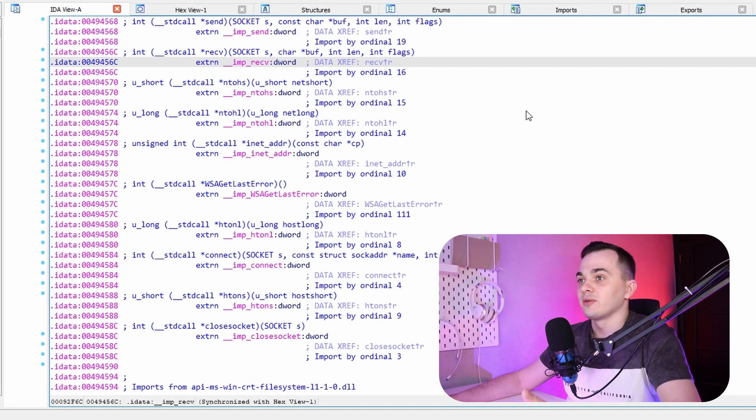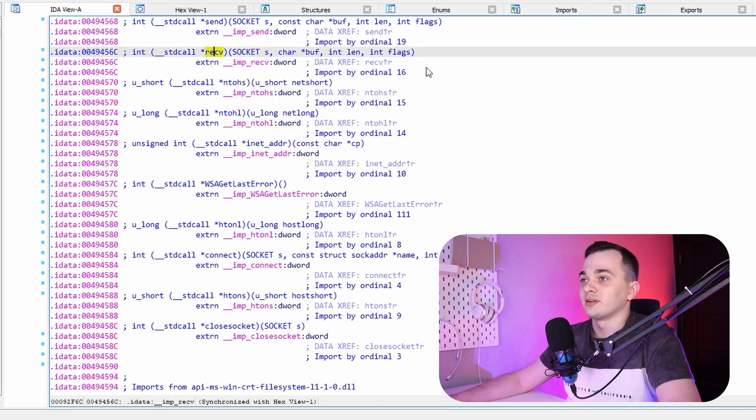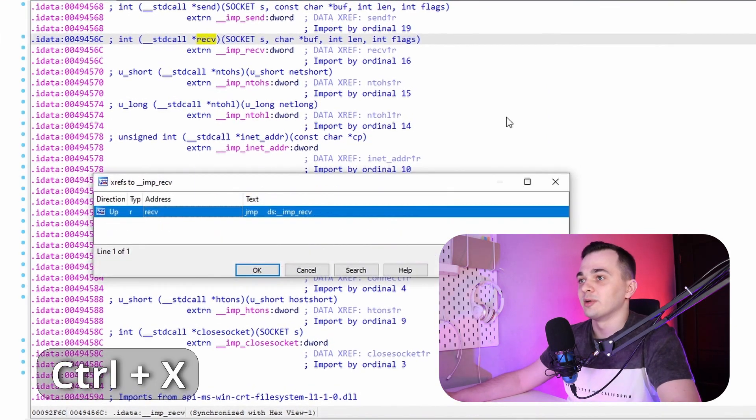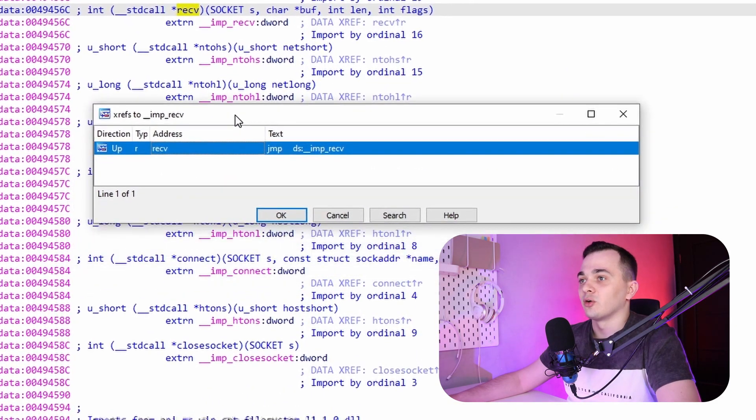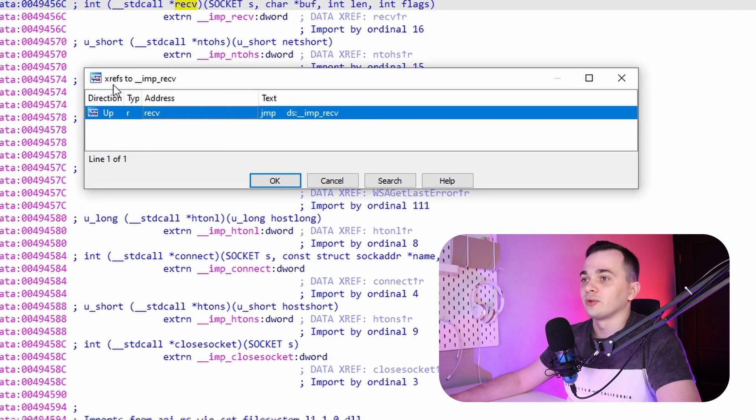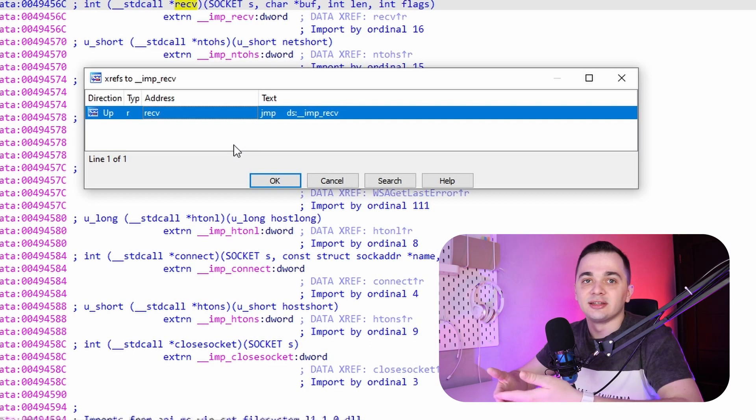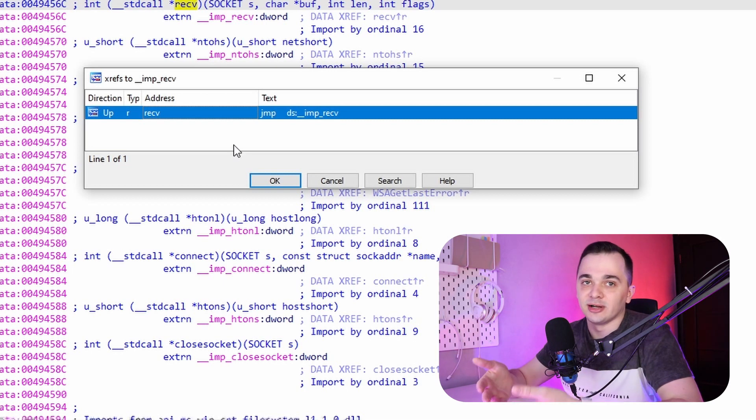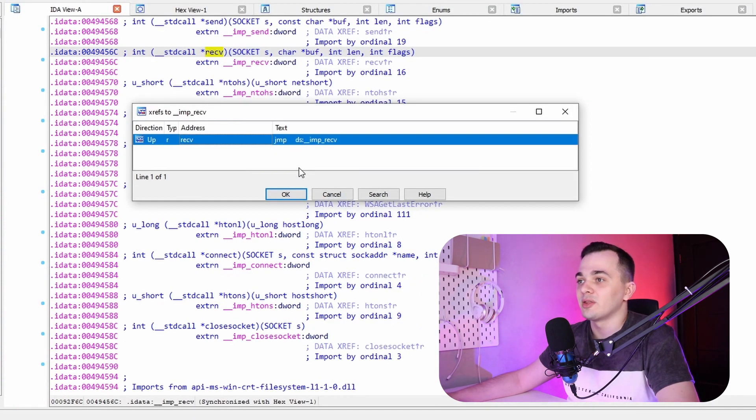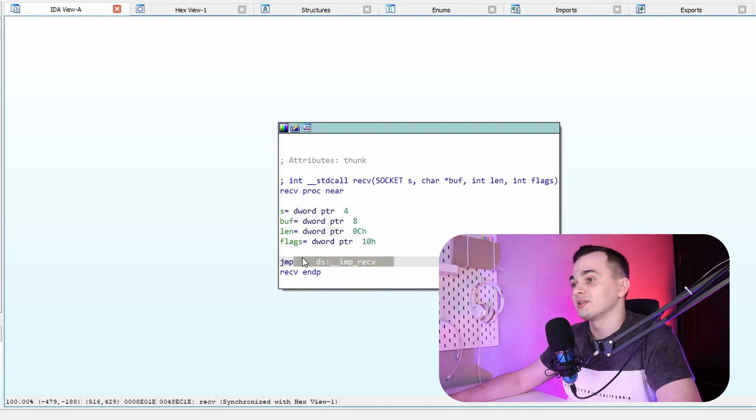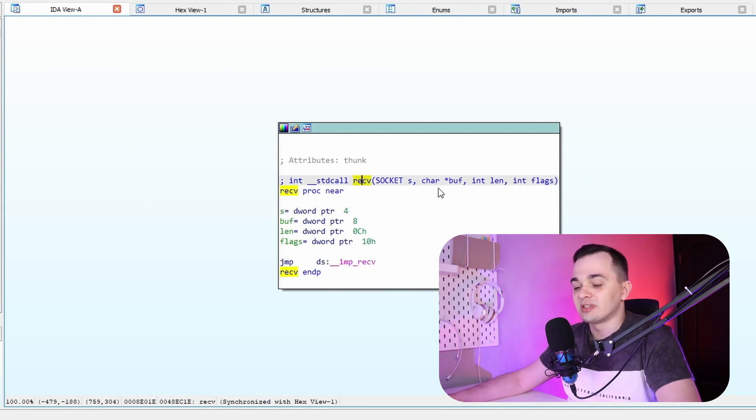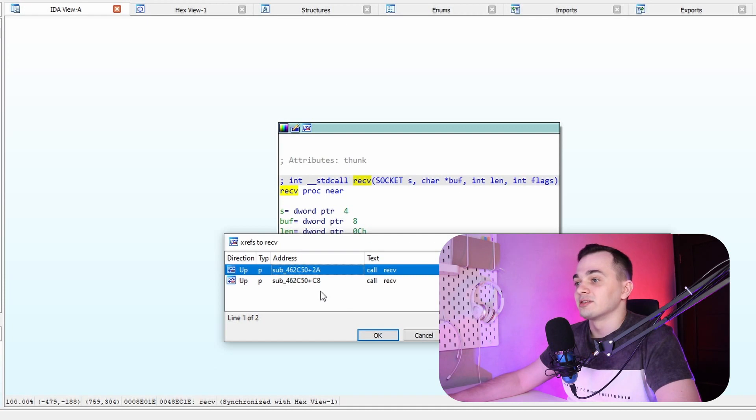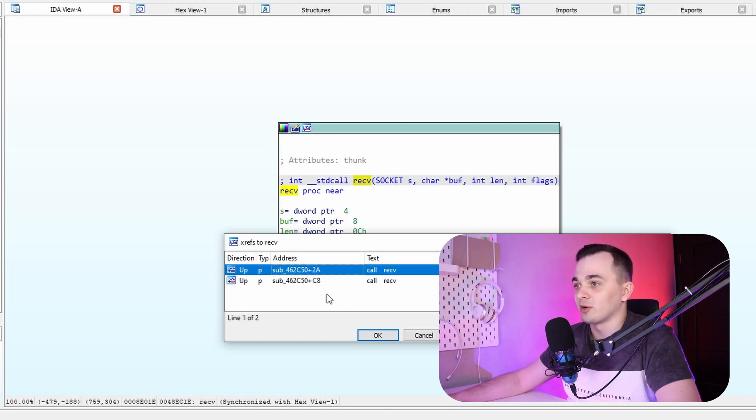So now we are in imports section of the binary, where data about our receive function resides. And by pressing Ctrl X, I can open a window with so-called cross references. Basically, it's a list of places which somehow refer to this location in binary. As we can see, we have only one xref. And let's go here. So we see that our import is used by function receive. And by pressing Ctrl X again, we can see that this function itself is used in two functions in our binary.